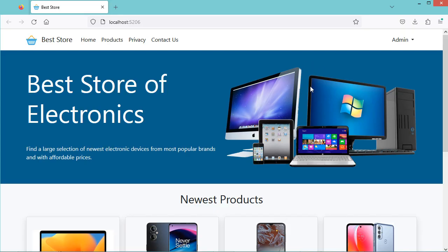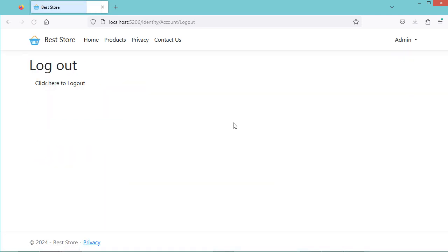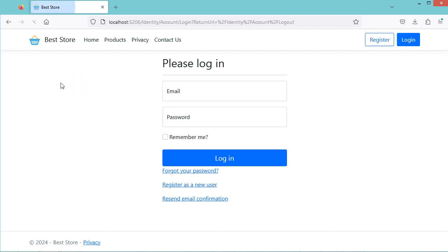Let's run the application. Now, because the user is authenticated, we have this drop-down list. Let's click on Profile — this is the profile page. Let's click on Logout. But here we have the logout page, and we need to click on this button to logout. And because we are logged out successfully, we have these two buttons. So instead of displaying the logout page, we need to disconnect the user directly. Now I will show you how to update the logout page.